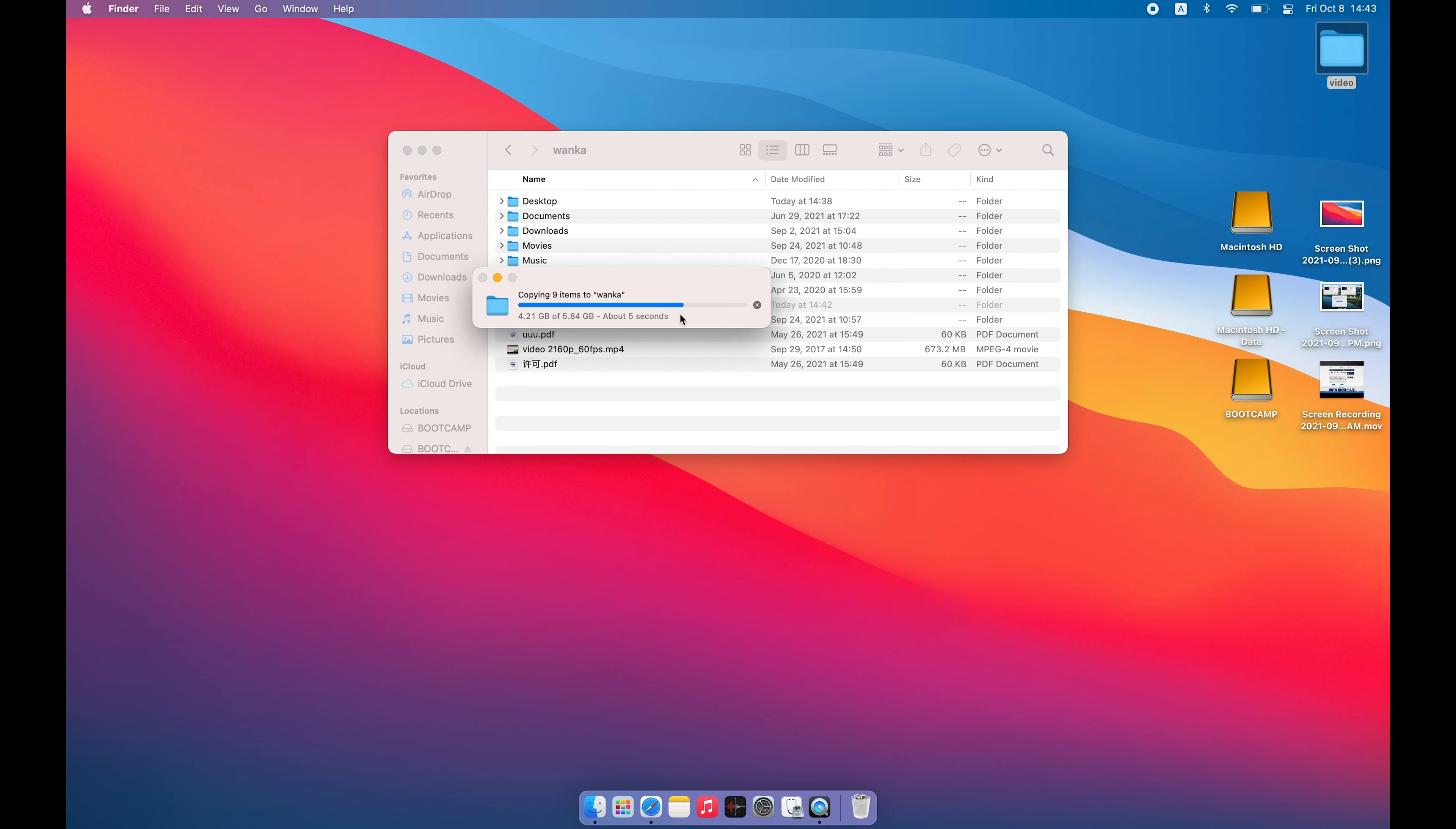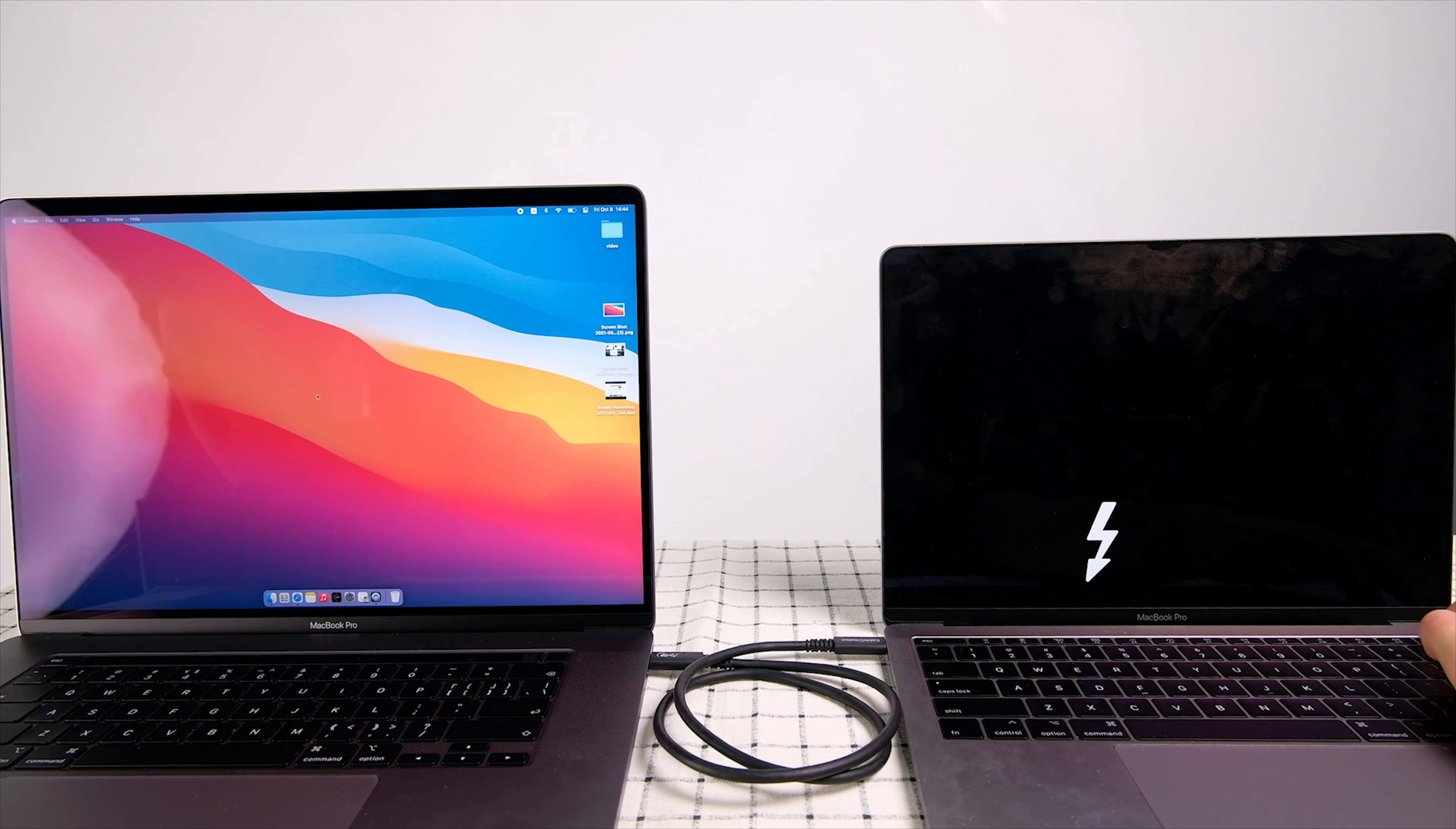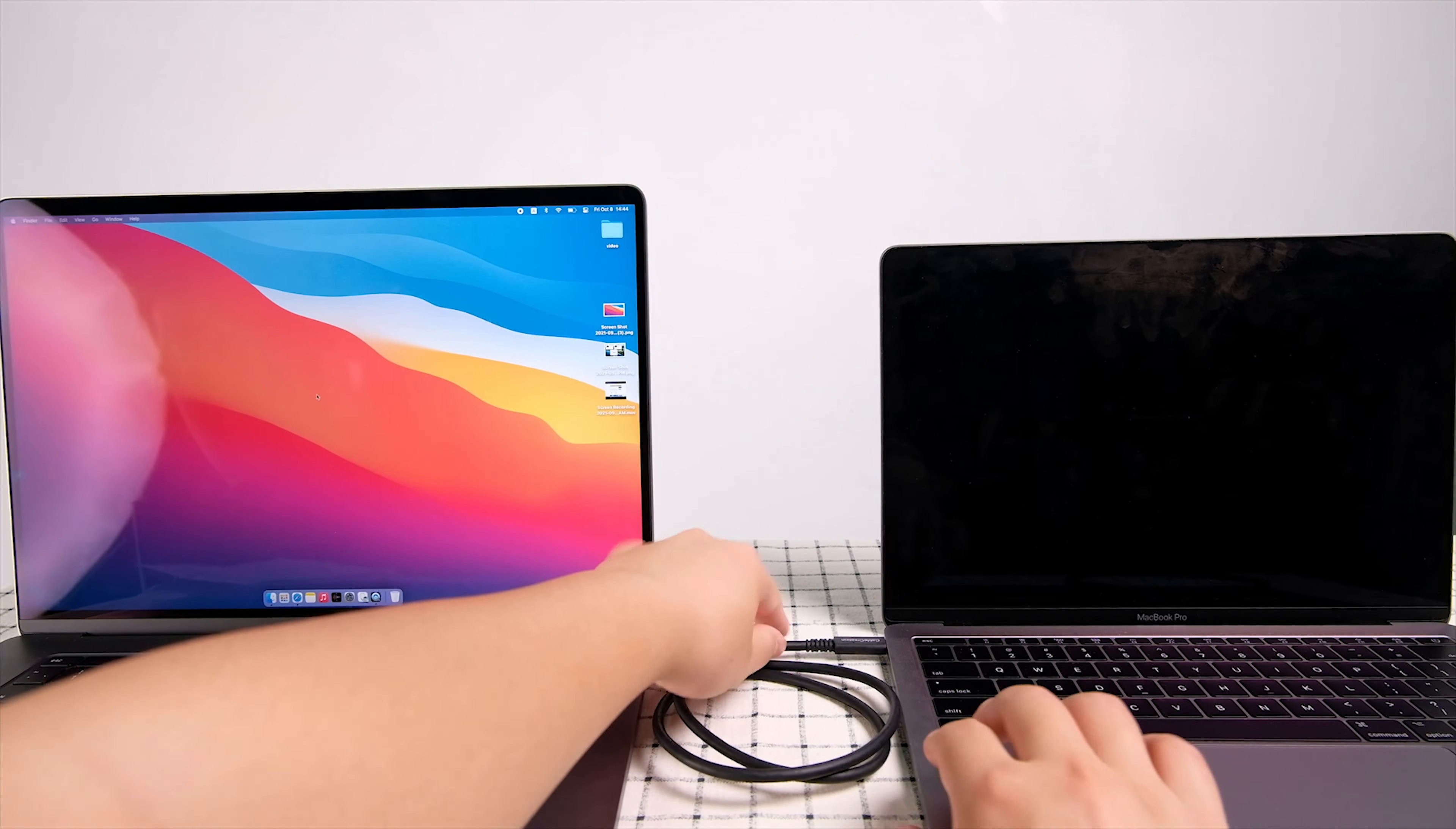So it is a good way to transfer large files between two Macs. After you finish, just eject all drives you have mounted. Press the power button to turn off the target machine. Then disconnect the USB 4 cable, and you are good to go.